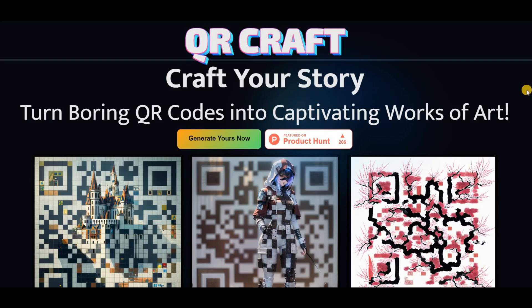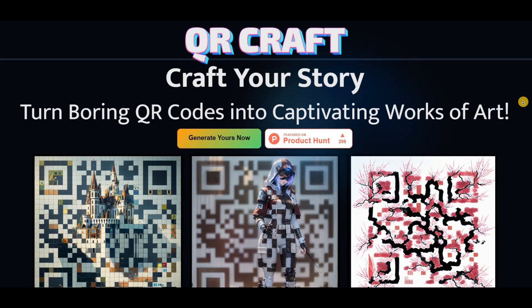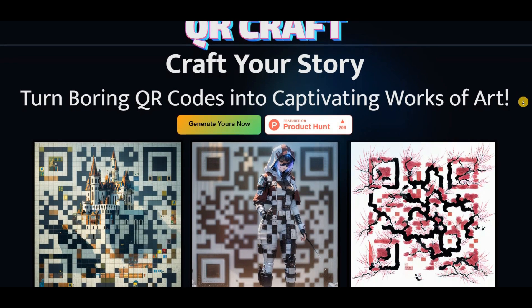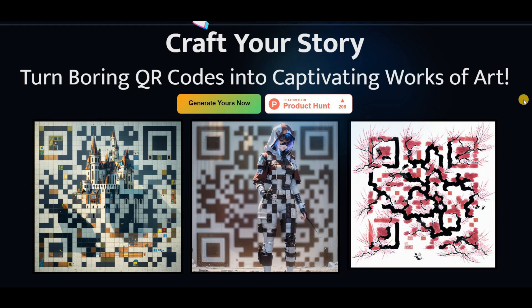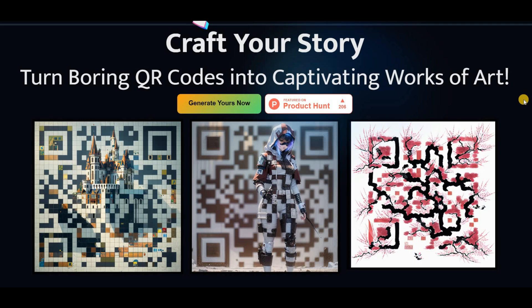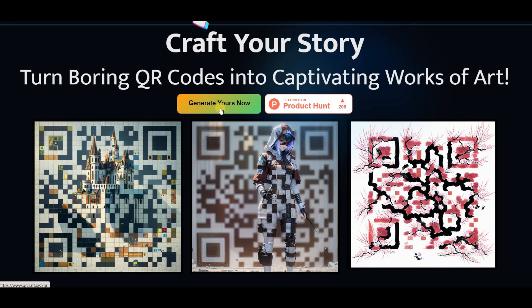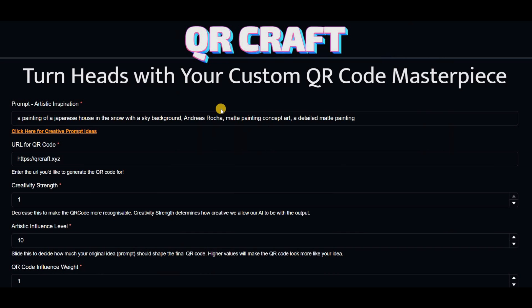The fourth AI tool that I want to introduce to you is QRCraft. This tool allows you to create custom QR codes that are far from the standard ones you normally see. With QRCraft, you can design a QR code that links to your website or any other platform and customize it according to your preferences. To create your custom QR code, head over to QRCraft's website and click on the Generate Yours Now button.